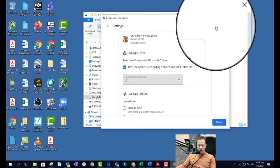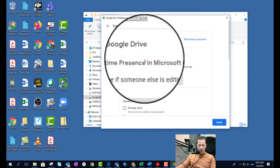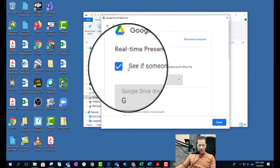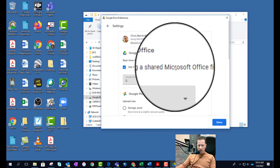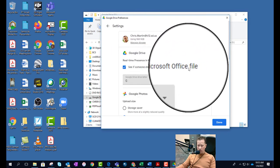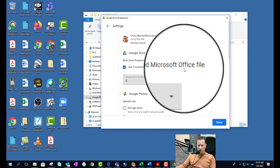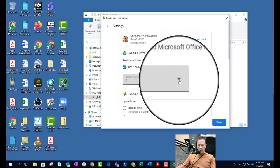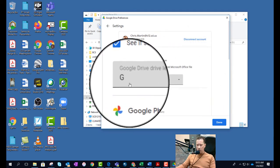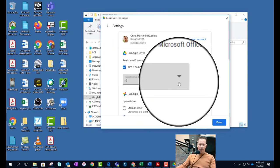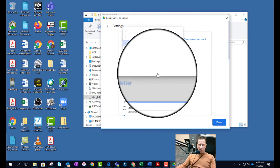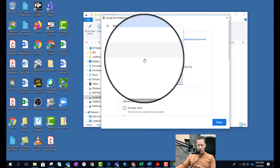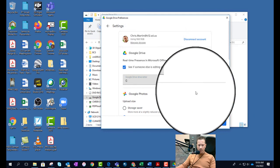I'm going to get in to see if someone else is editing a shared Microsoft Office file, because you can save your Microsoft Office files in Google Drive. And here's where you can designate the drive letter. Now by default it goes to G because it's Google, hey. You can if there's other drive letters that you want to give it, that's fine.